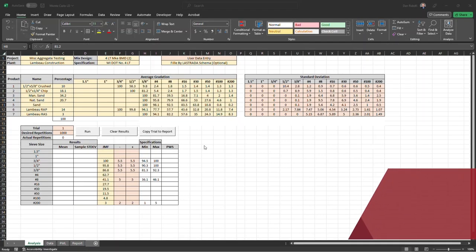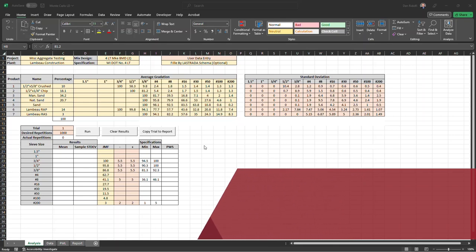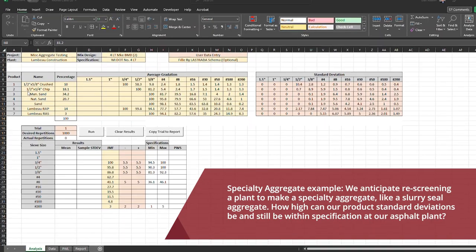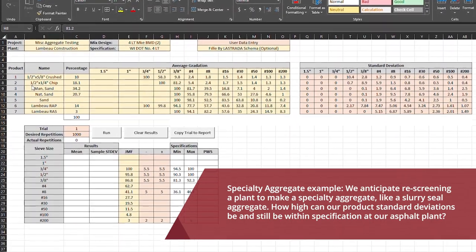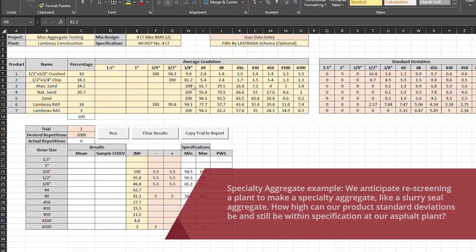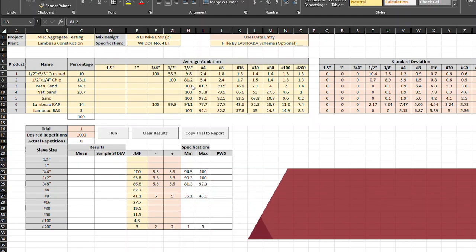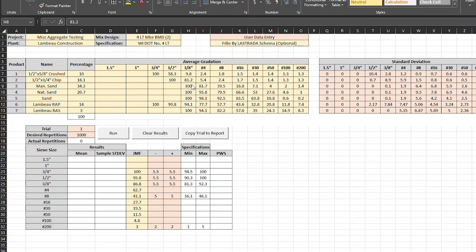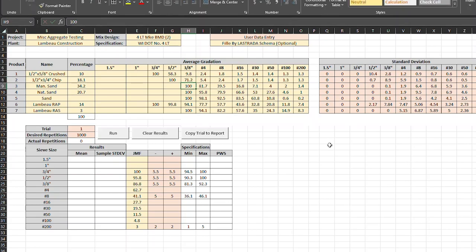The second use of a Monte Carlo simulation would be a specialty aggregate product. And what I mean by that is, let's say we produce this half-inch by quarter-inch chip, and it, on average, runs at 81.2% as its percent passing the three-eighths. But we, at least once a season, rescreen the plant to make a chip seal aggregate. And we take that fine material, that 81% passing, and we take 10% out of there, and we use it to make a slurry aggregate. So this number goes from 81 to 71, as an example.